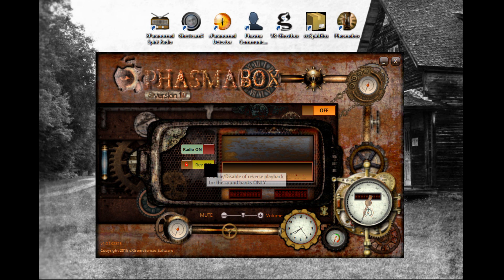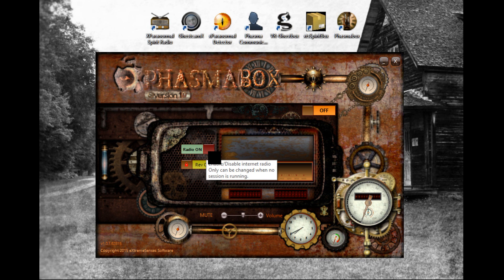This is the reverse mode — it's only available for the soundbanks and not the radio stations. Very important: you can only use that during a session; you can activate or deactivate the reverse during a session. As opposed to the radio, that setting is only configurable before — you cannot change it during a session.